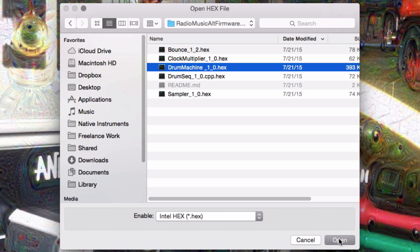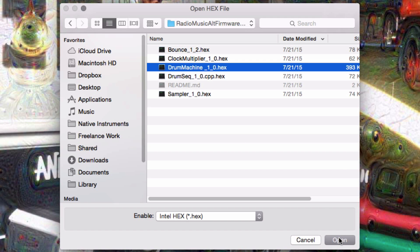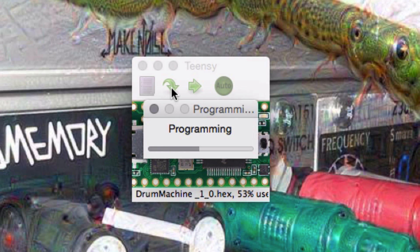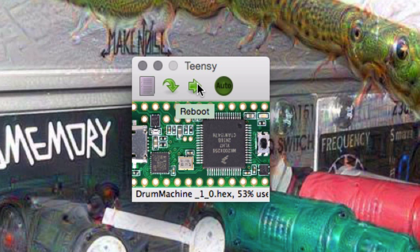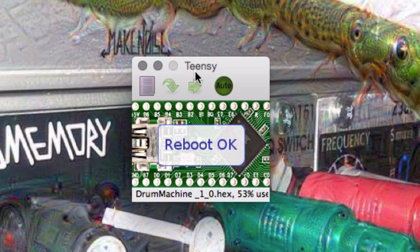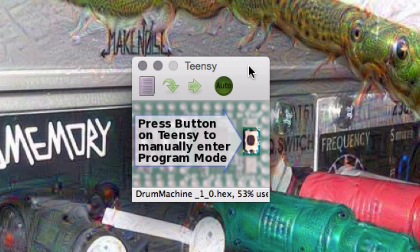I'll select the Drum Machine app and hit the program arrow. This should only take a second, and then you can reboot the teensy with the second arrow. You can also use the auto button to perform both of these actions.